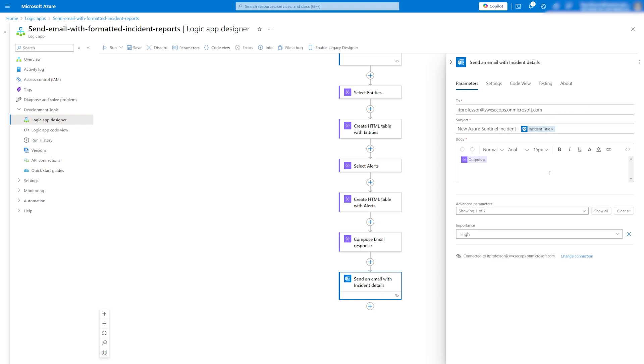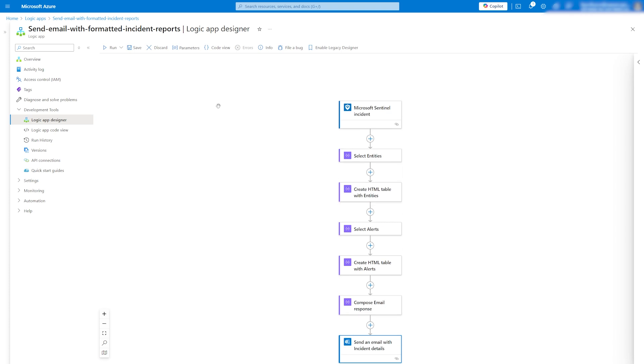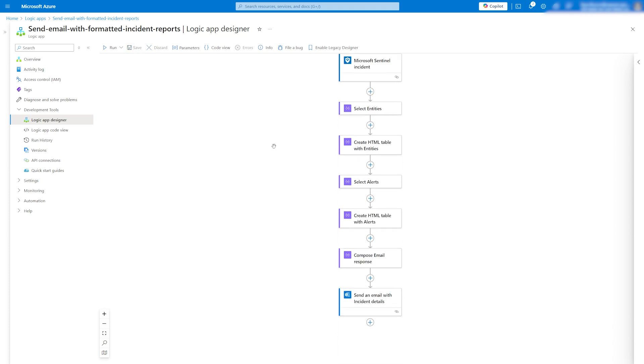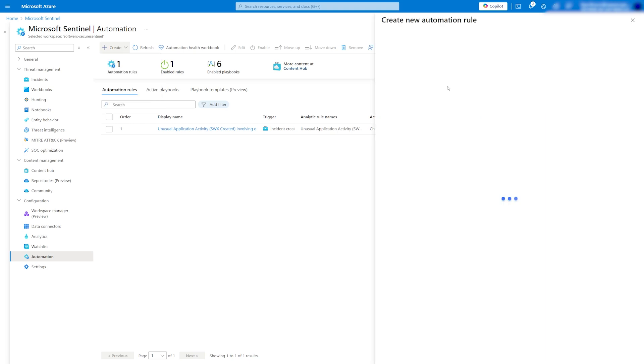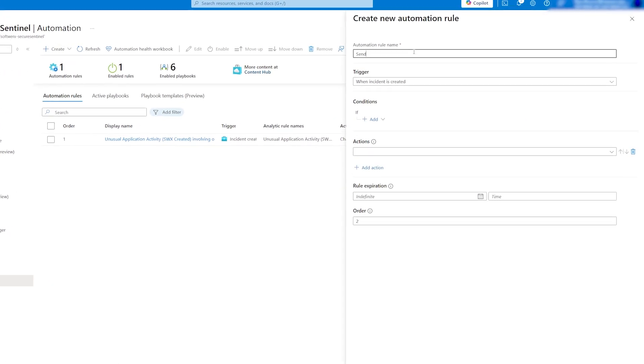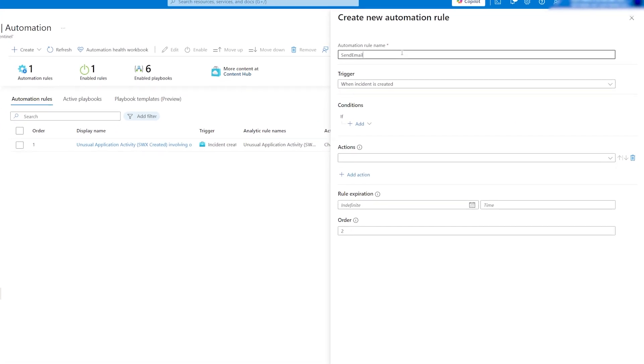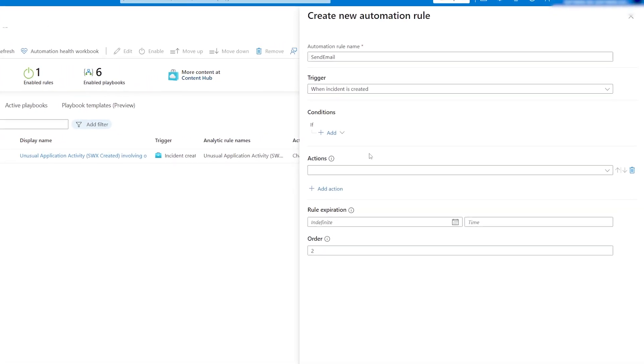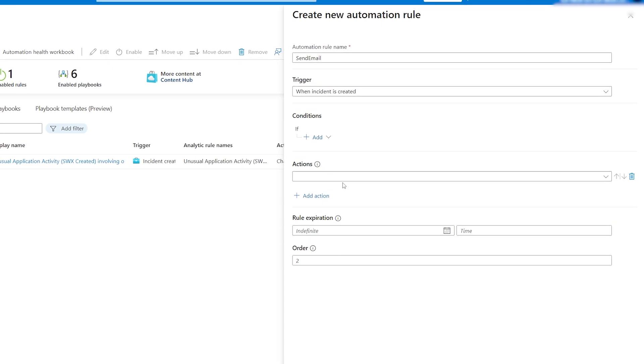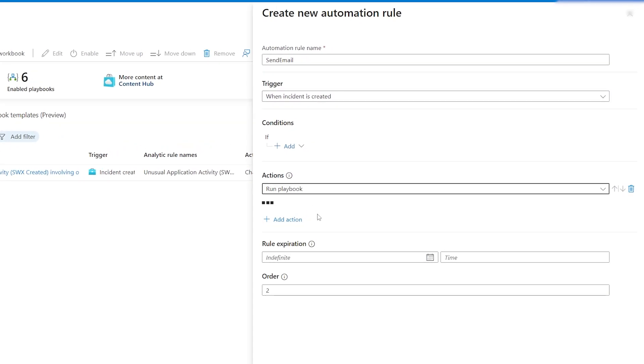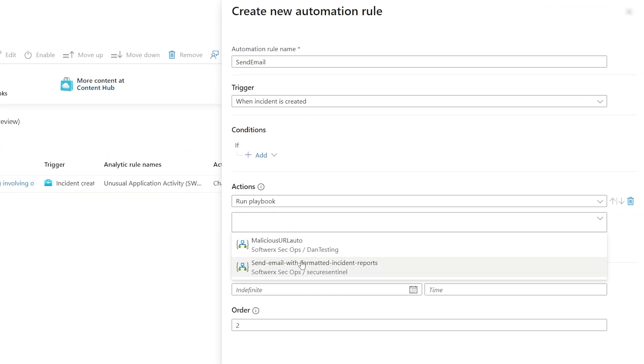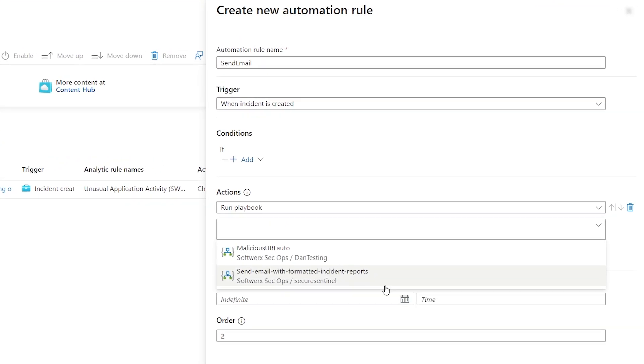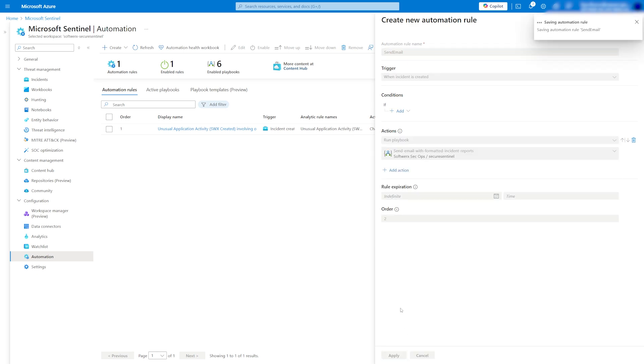Keep in mind that even though the logic app is created, it's not associated with automation in Sentinel just yet. To finish, go back to automation and create a new automation rule. Give it a name and in actions select run playbook. Then select the one we just created. This way, the playbook will trigger every time a new incident or alert is created in Sentinel.